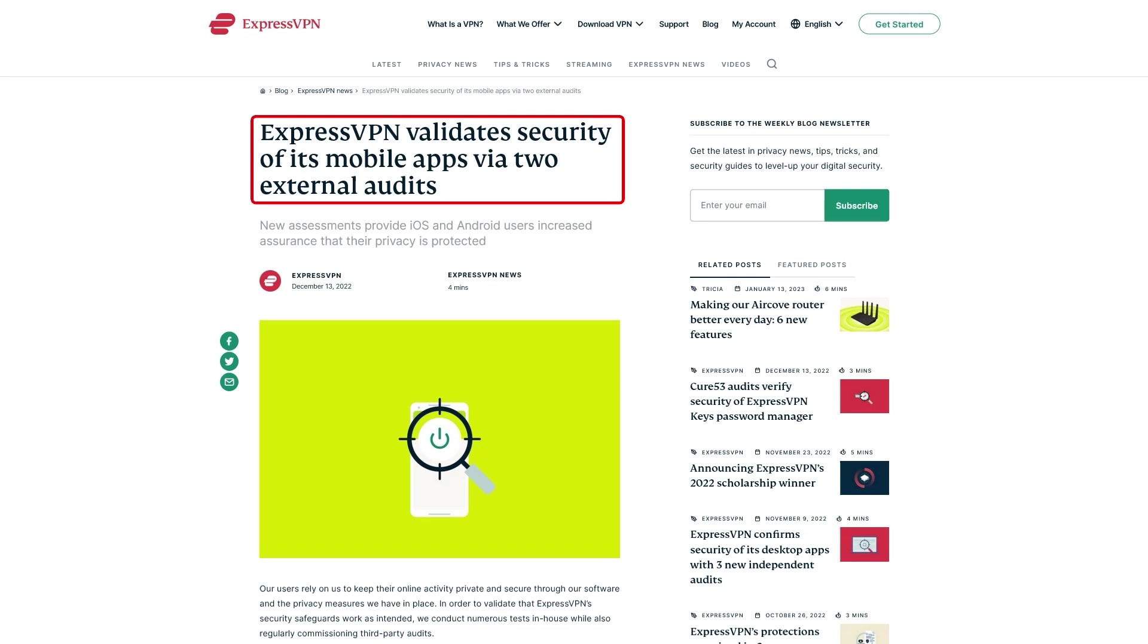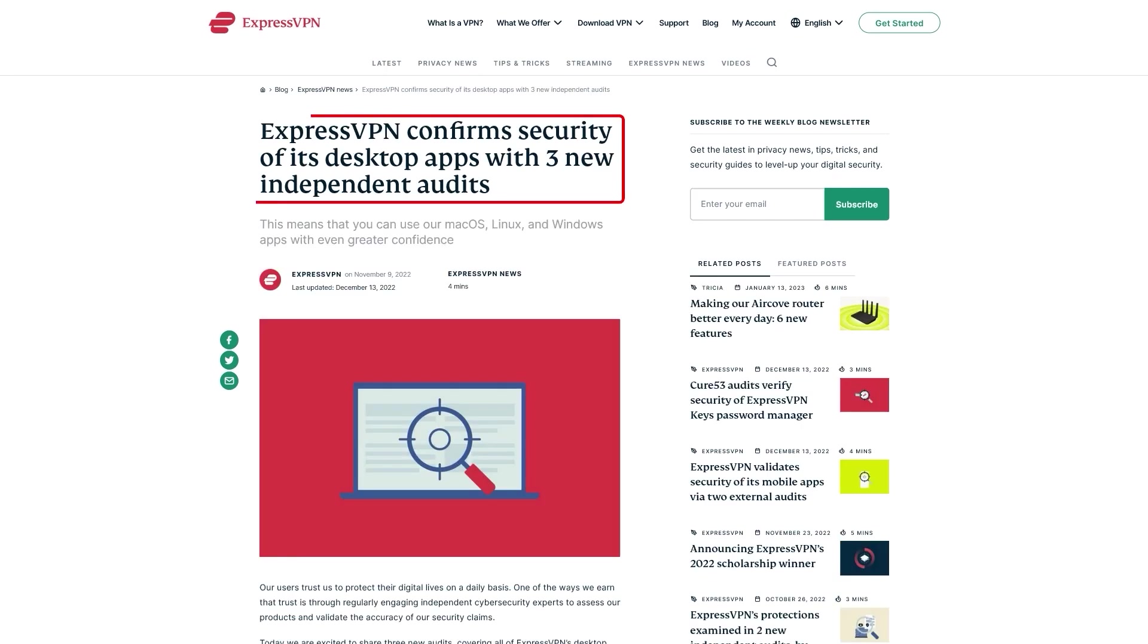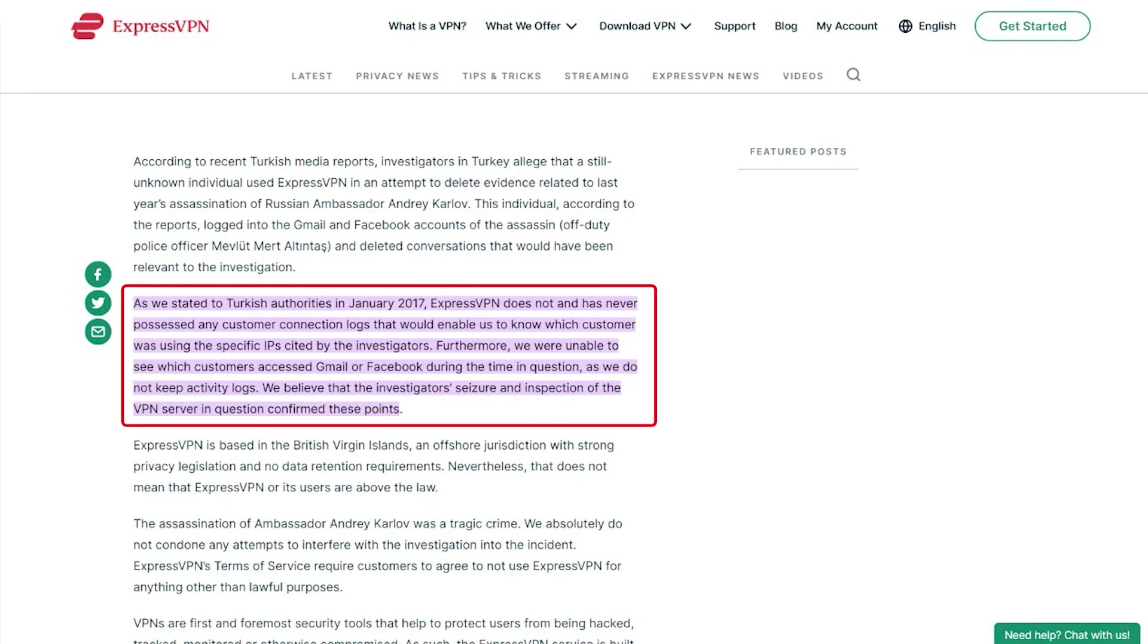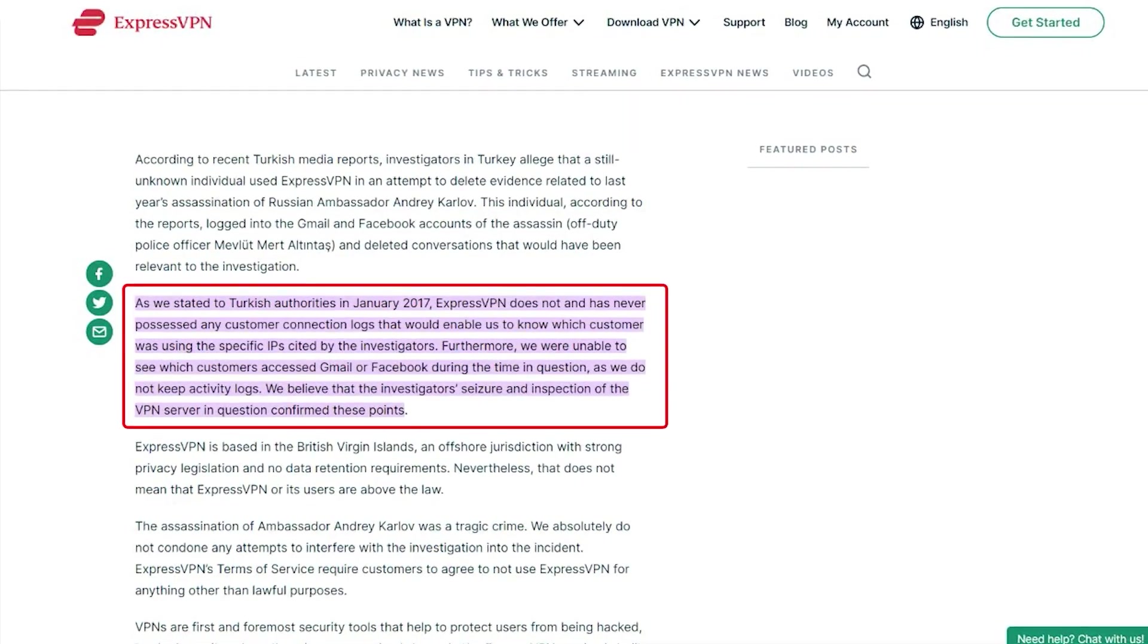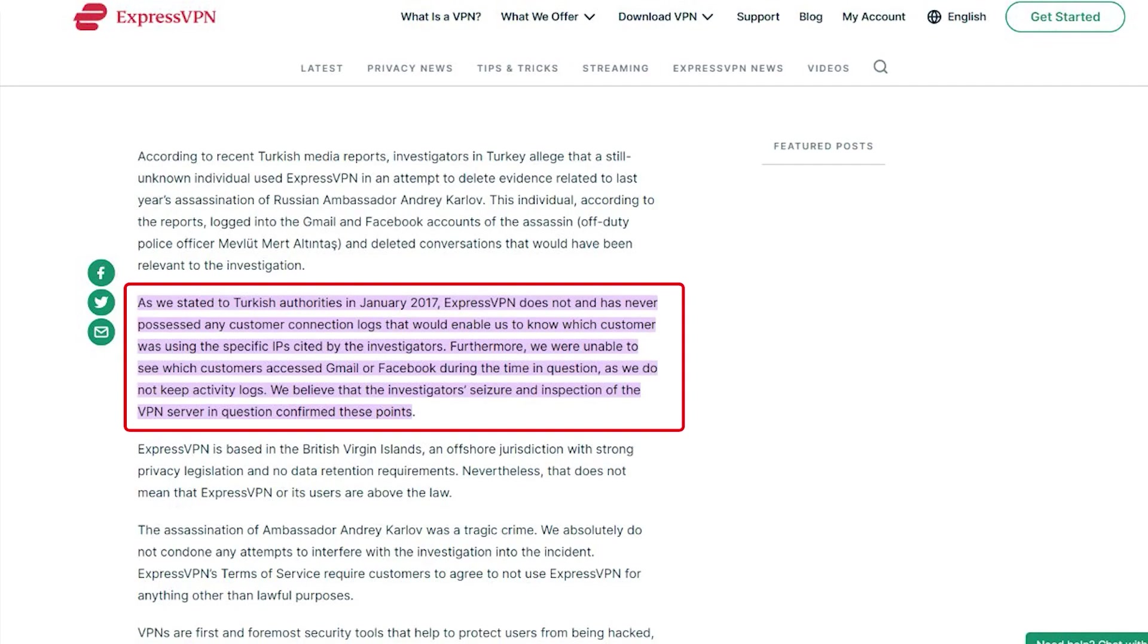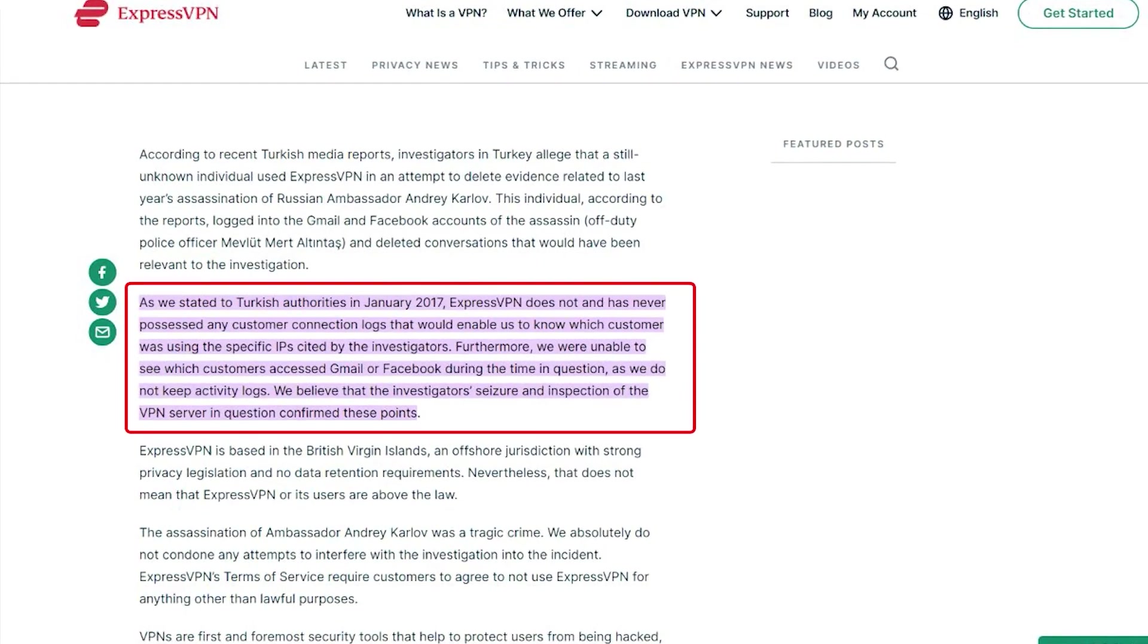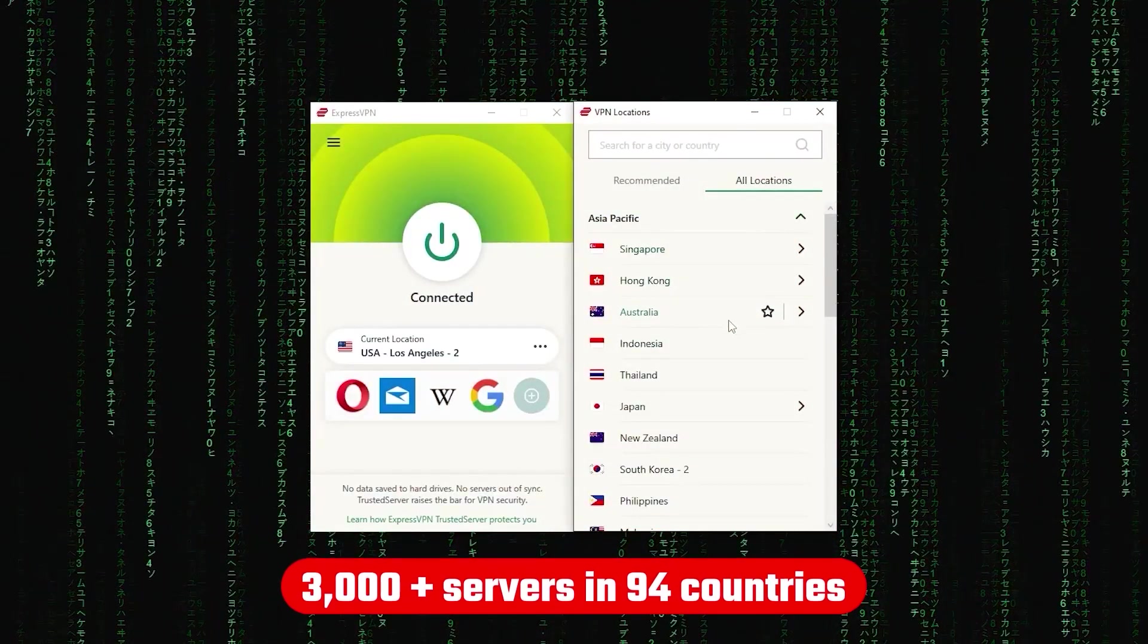Now, in terms of reliability, ExpressVPN has proven its commitment to protecting user data several times by conducting many audits over the years. On top of going through a real-life stress test where the Turkish government seizes one of its servers in an ongoing investigation, only to find nothing that can be linked to any specific user.